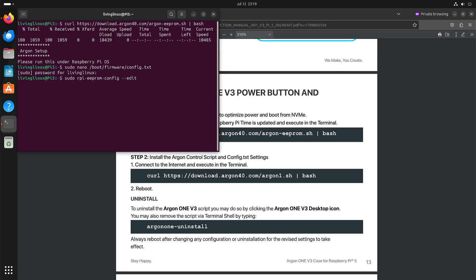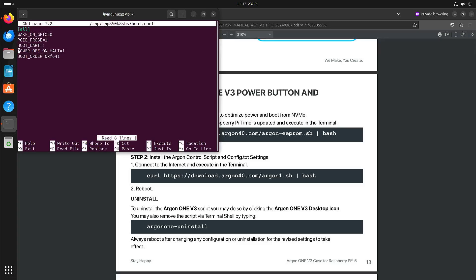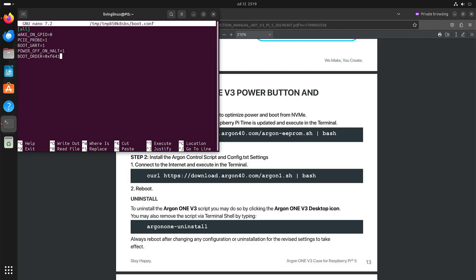So if you do this command, then you can see there's the line boot order. So it will go from right to left. One is the microSD slot, four is USB, six is the NVMe drive. Now if you run the script from Argon40, it will put the six at the end. So that means that the NVMe drive is the first device that it checks to boot. So that would mean that you either have to remove the NVMe drive to boot from either USB or microSD.